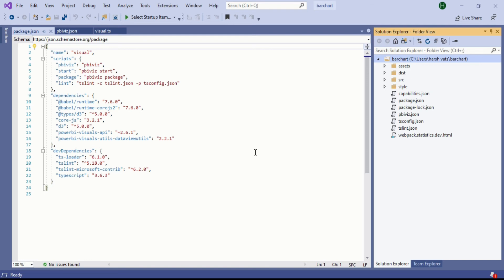Before going any forward you have to stop that server that will give a command for making a custom visual on your Power BI service. You have to go into a command prompt.